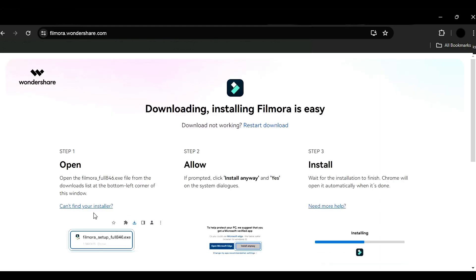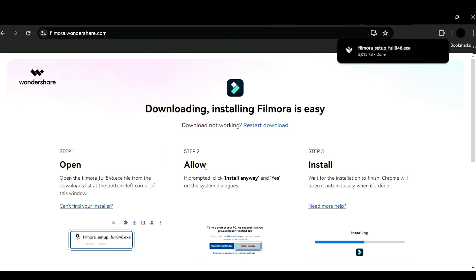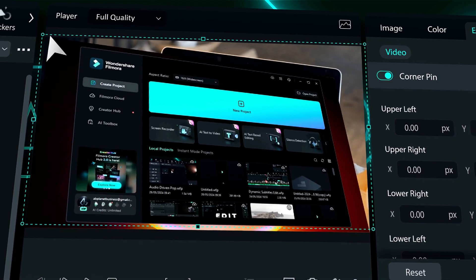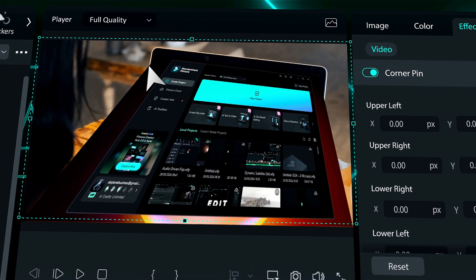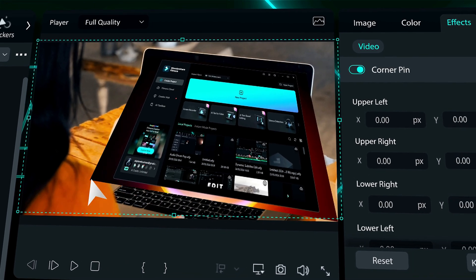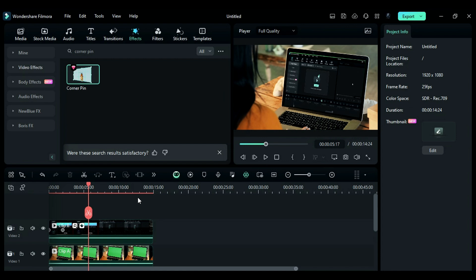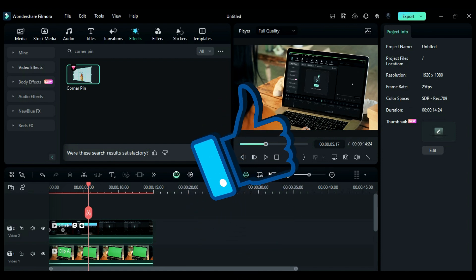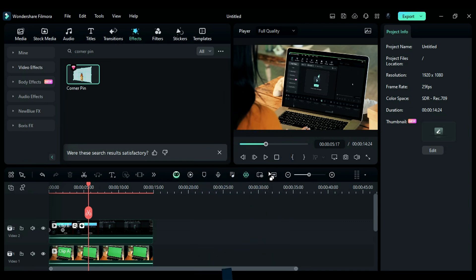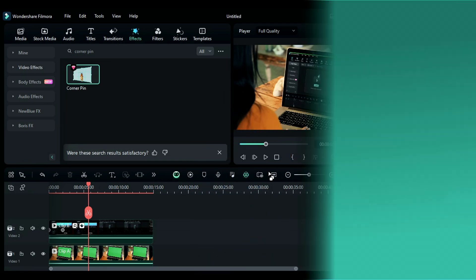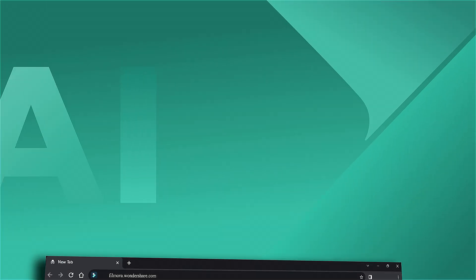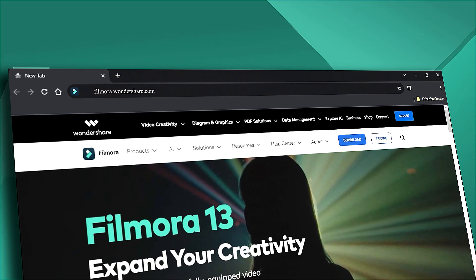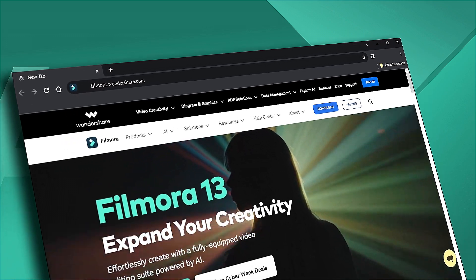Download or update your Filmora version to get creative with the Corner Pin effect. Create a video with the Corner Pin effect and share it with us. If you found this helpful, please give this video a big thumbs up and share it with your fellow editors and creators. If you're interested in visual effects and tutorials, be sure to check out Filmora.Wondershare.com. See you next time!